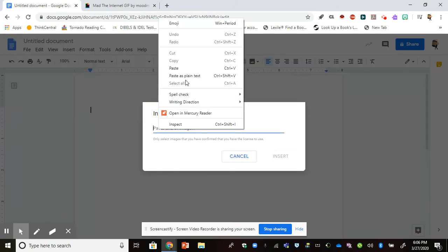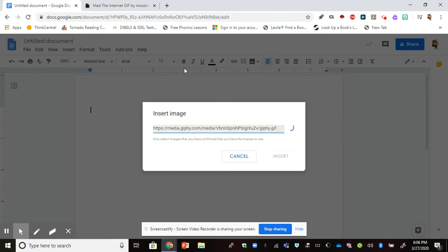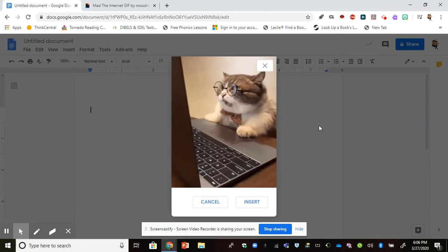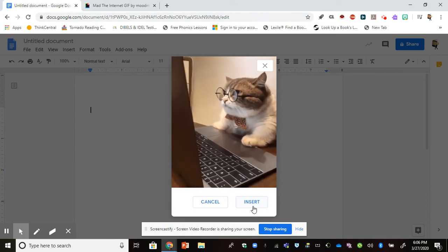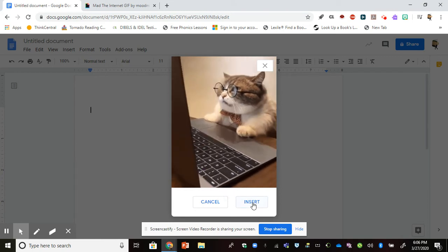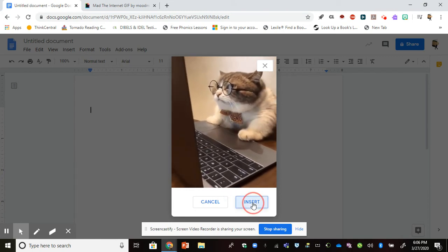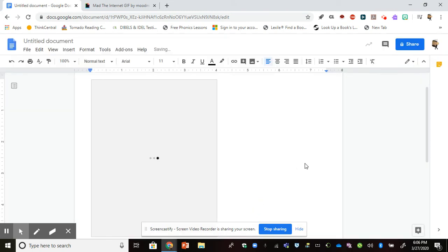It might take just a few seconds for it to locate it. Once it does, I'm going to click Insert, and again it might take just a few seconds for it to insert your GIF into your doc.